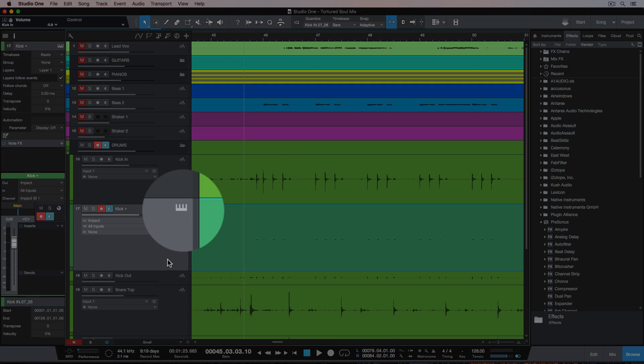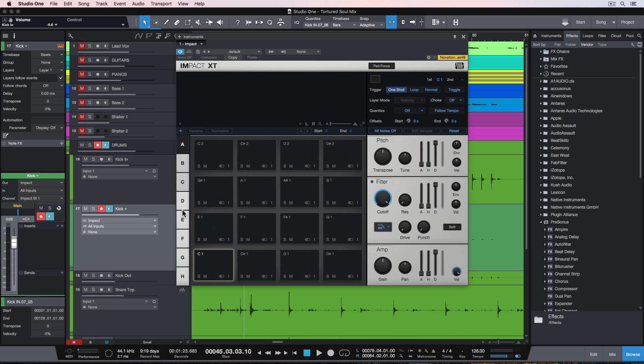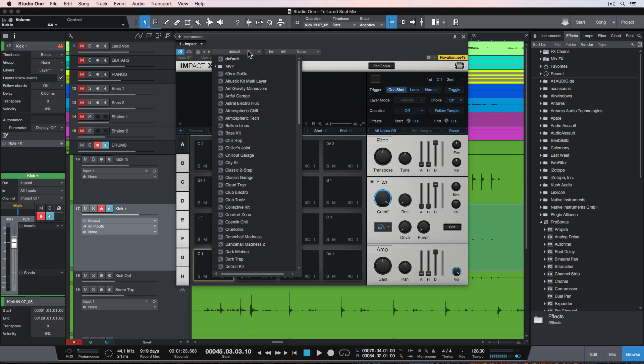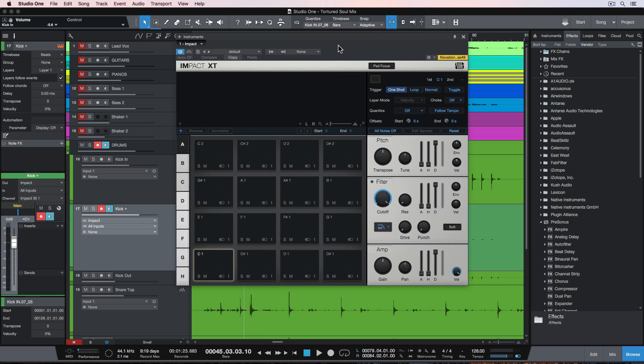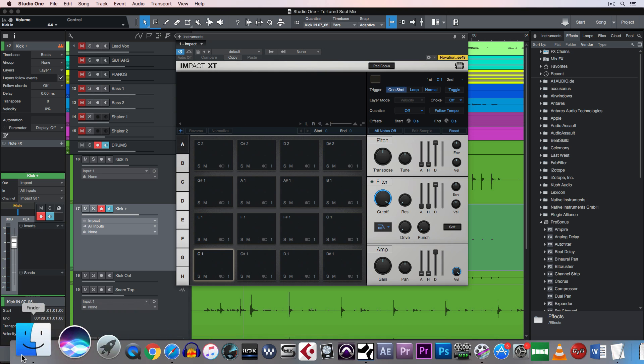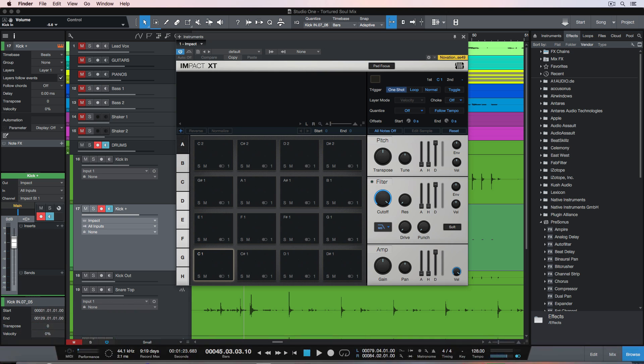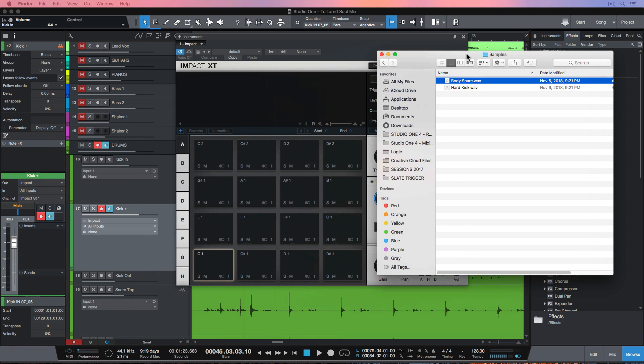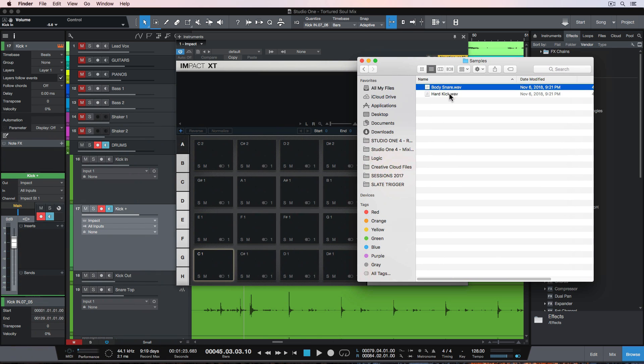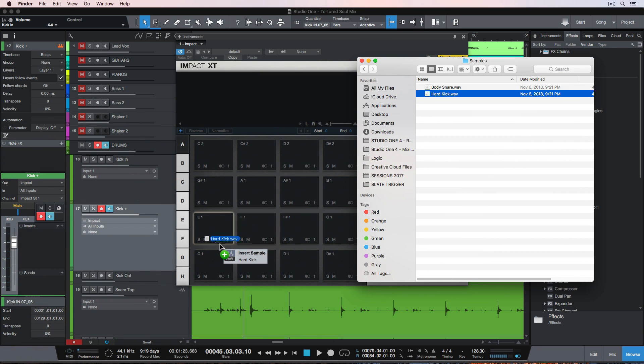Next I'll just click on the instrument icon on the track header to open up the impact instrument window, and one thing you can do is you can choose a preset from up here, but most of the kits in impact are electronic kits. So what I'm going to do is I'm actually going to drag and drop in my own sample from my finder window here right on C1.